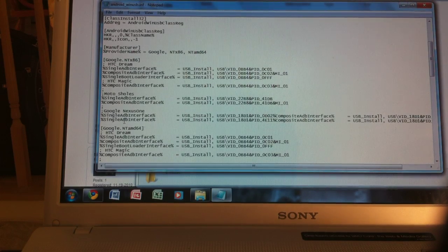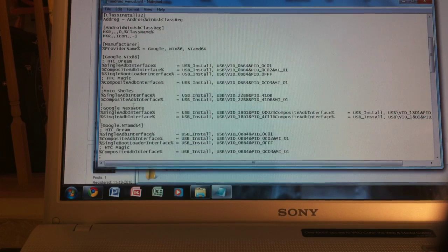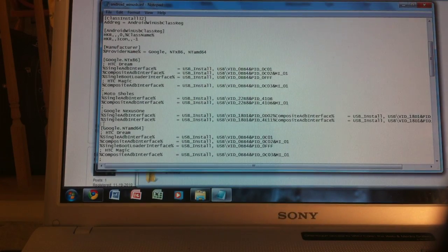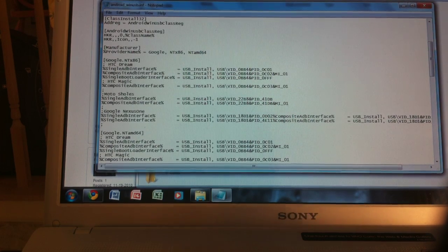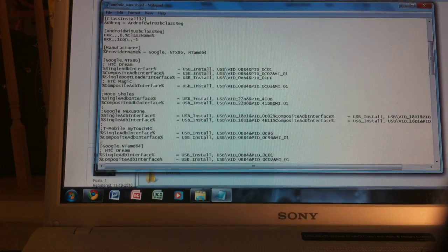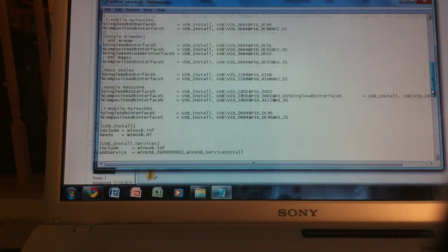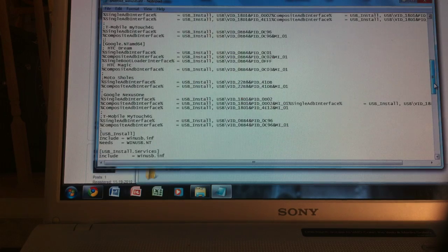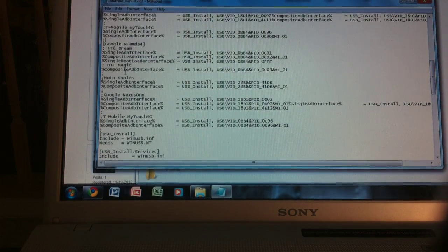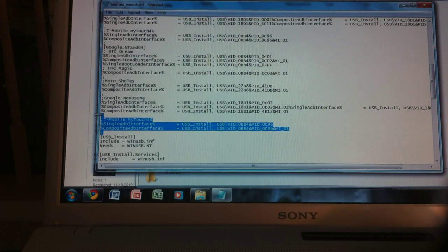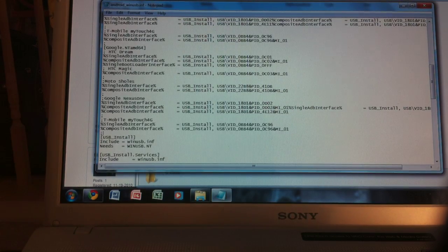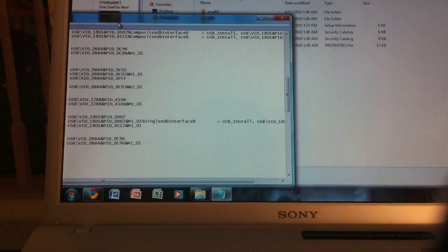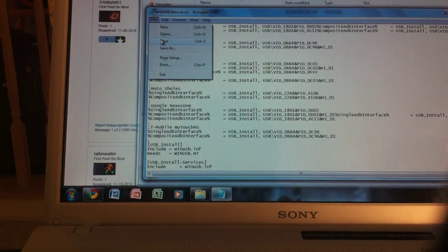And then normally it would look like this. It wouldn't have the T-Mobile MyTouch 4G. But then after, right after the Google Nexus 1, you want to go a line down and then press the semicolon on your keyboard, press enter, and then paste the file that we copied from the website. And there you go. And you want to do the same thing for the header that says Google.ntamd64. So this wouldn't be here. So then you just press semicolon, enter, and then paste the same thing that we copied from the website.